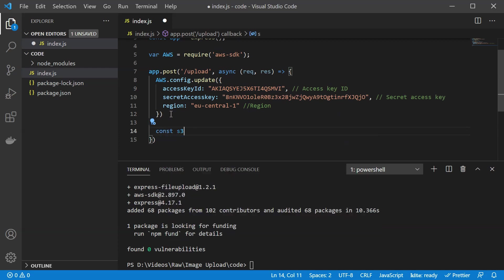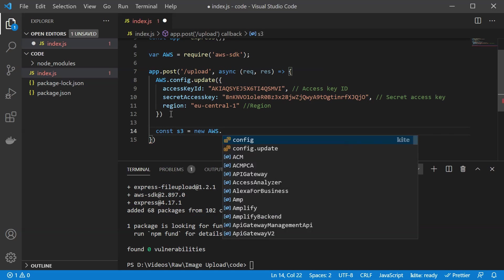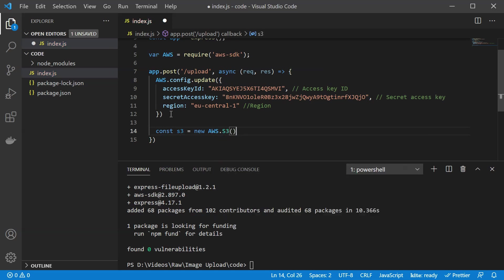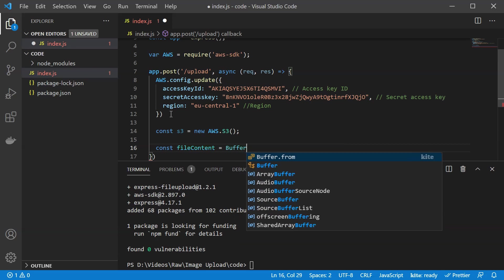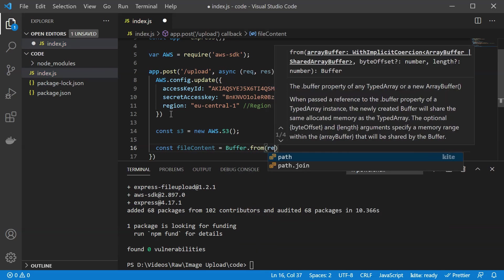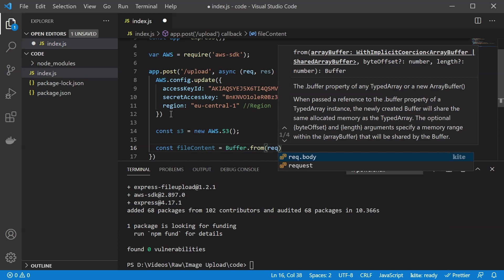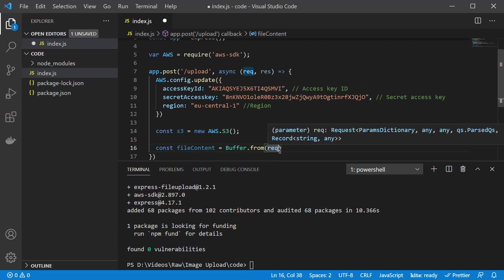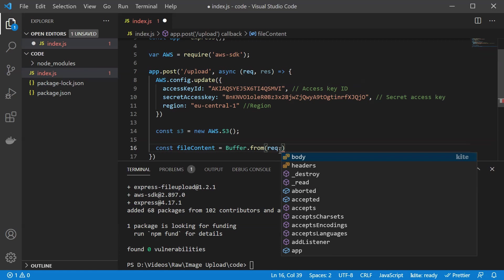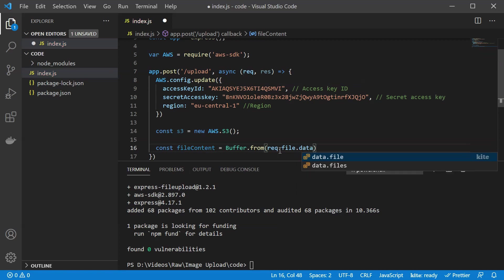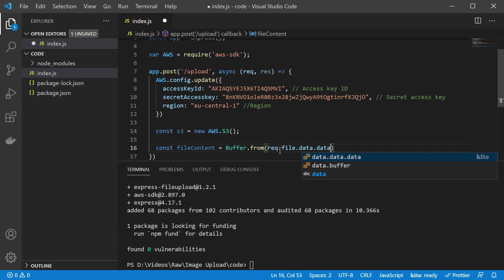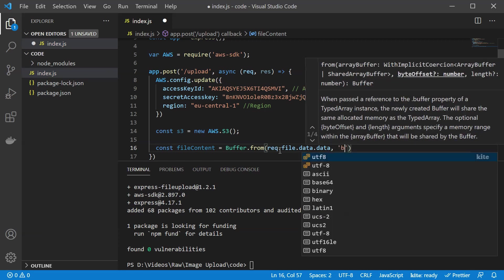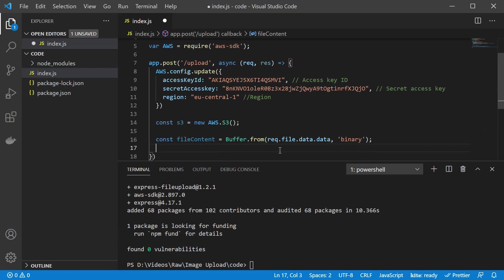So now we need our S3 instance. So we are going to do this by creating a new AWS S3 client. So this is our client that's going to interact with our bucket. Next thing is our file content. So our file content is going to use buffer from. So we are going to create a buffer from our file. Our file is going to be in the request object. So in order to get to that, you could also print out the request object and see how it's structured. But it's structured the following way. It's going to have the request. It's going to have file where it's going to have data. In that data, it's going to have the data actually and the name. So double data. And this is going to be binary. This is our file content.